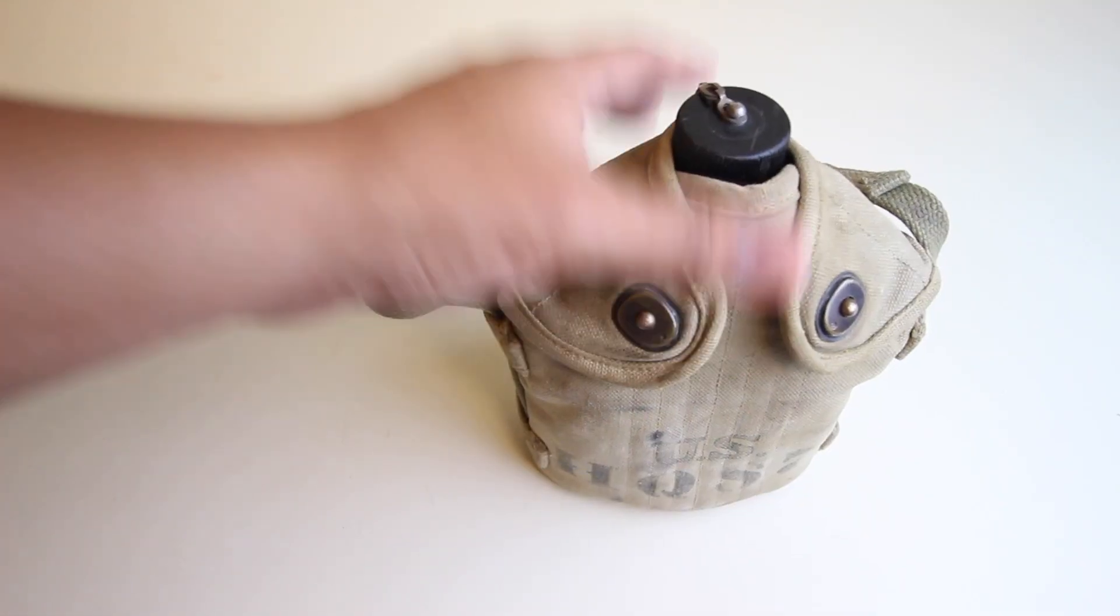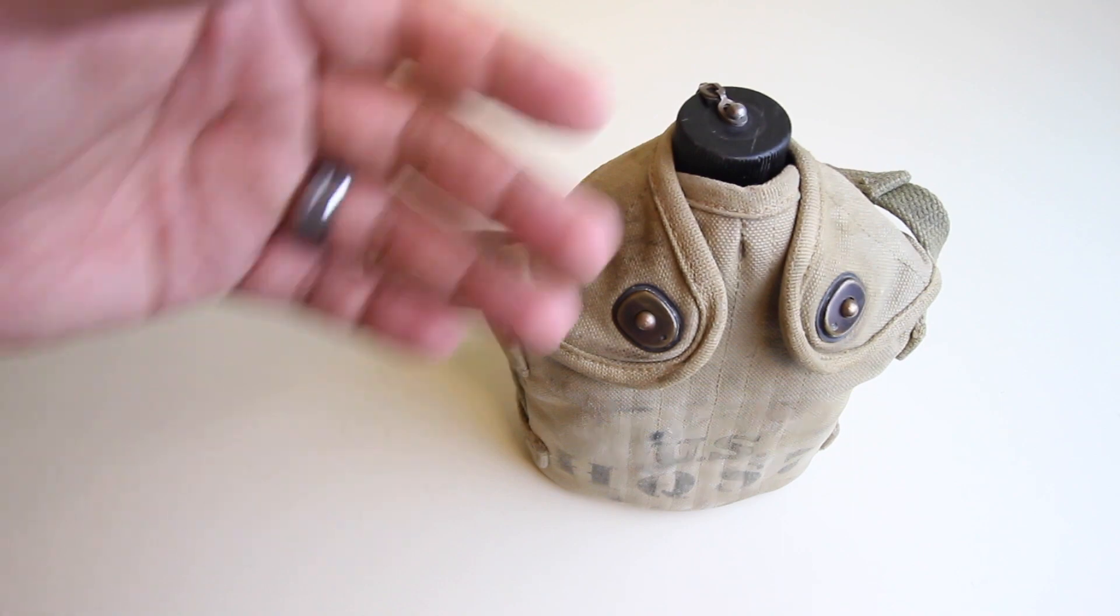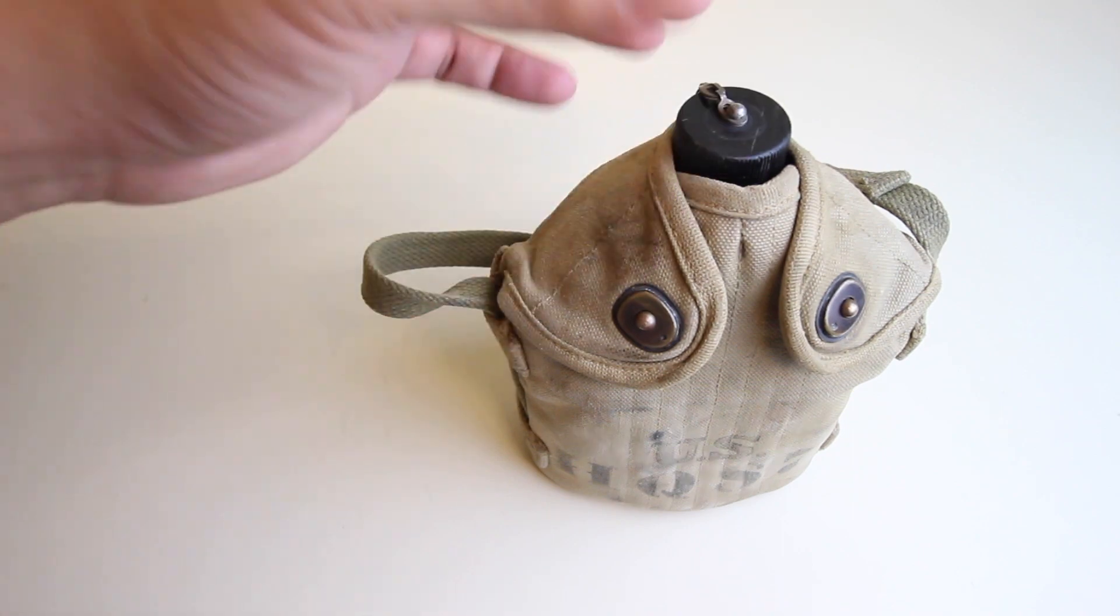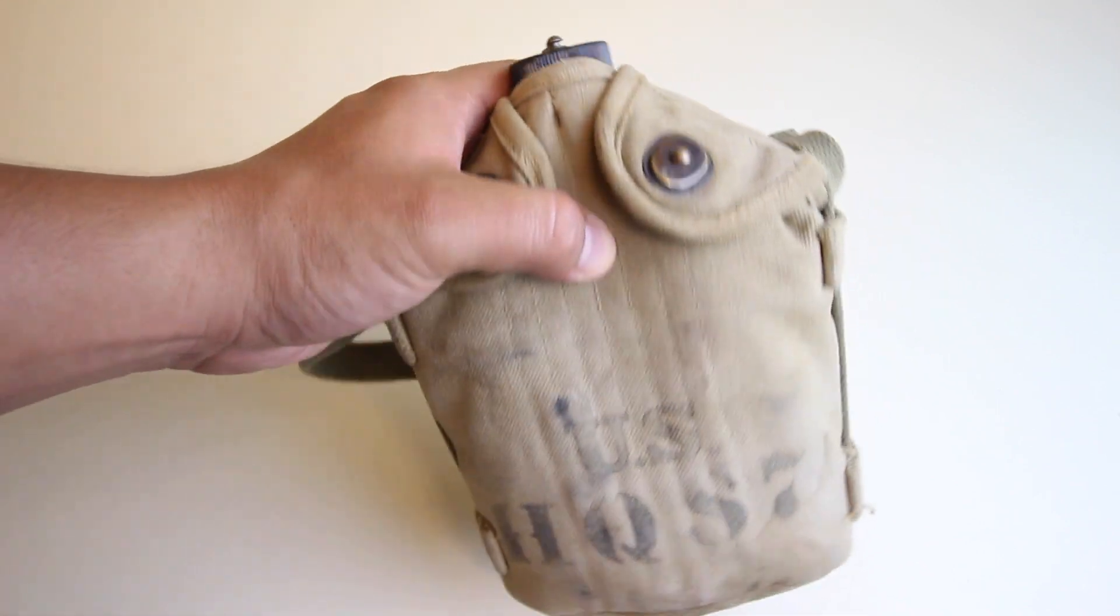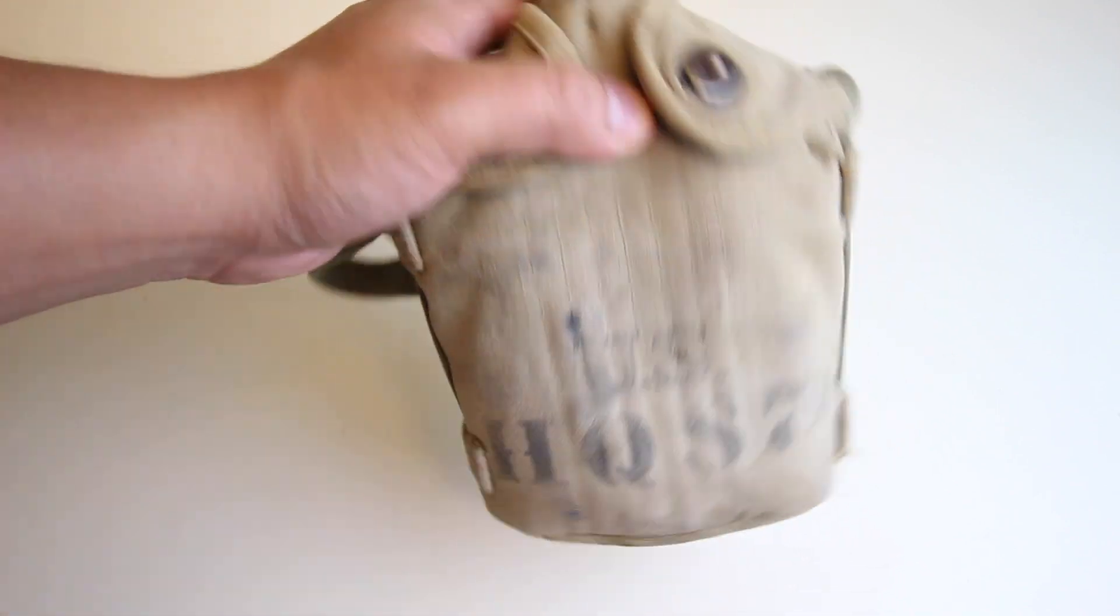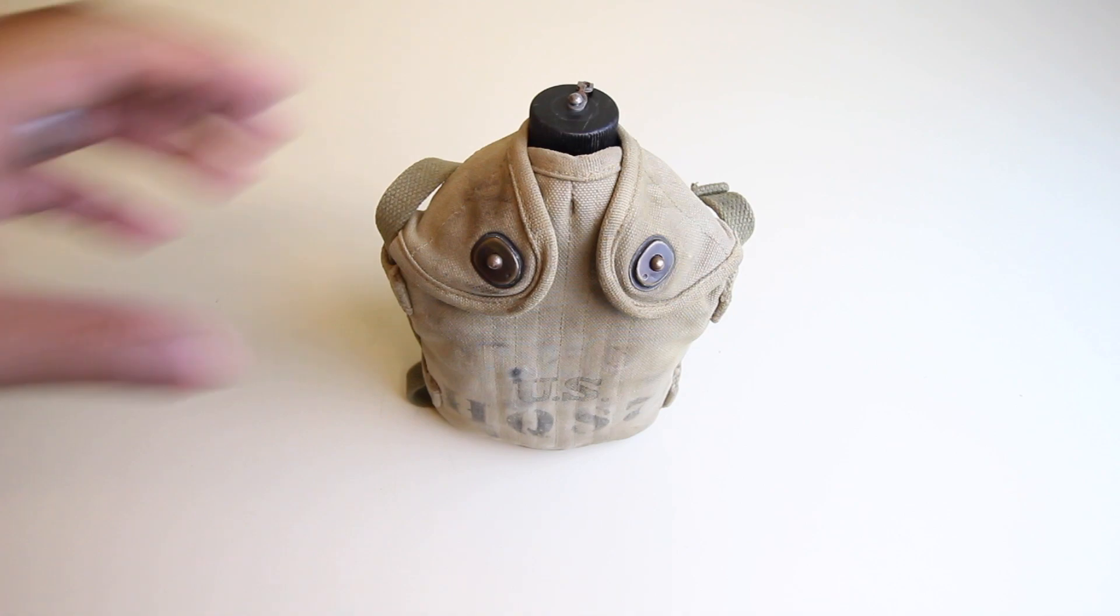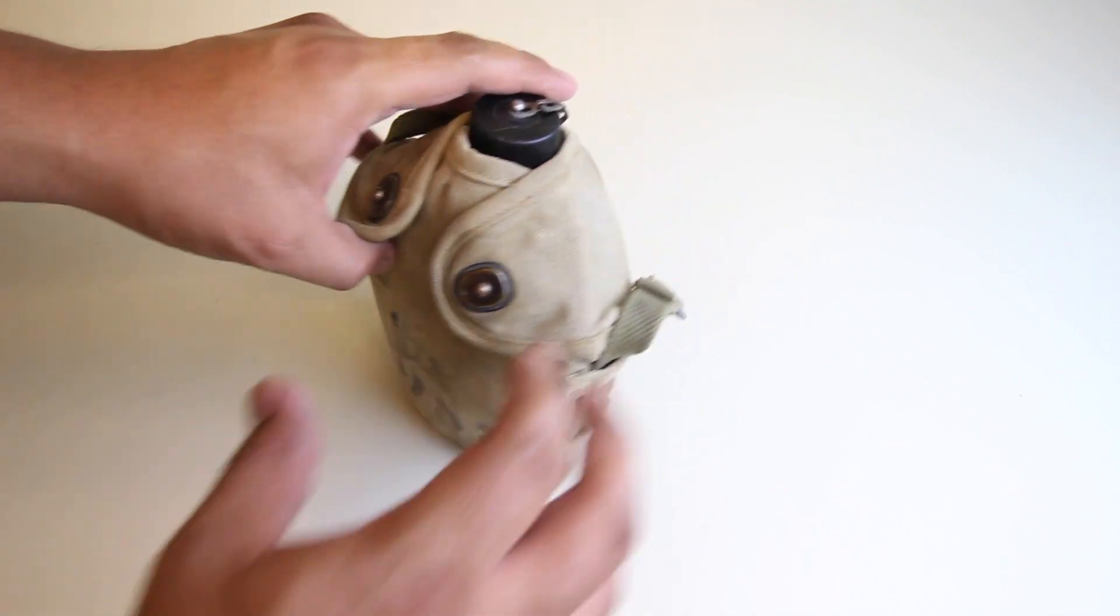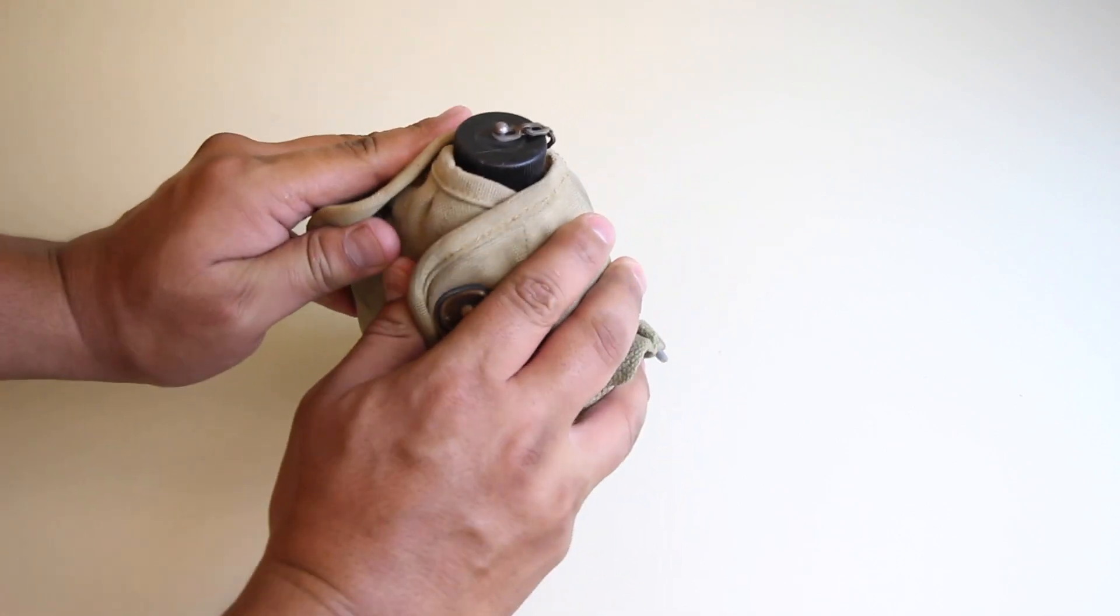So this cover is from 1934. I'll show you guys what makes this canteen and cover so unique. All right, let's open it up.